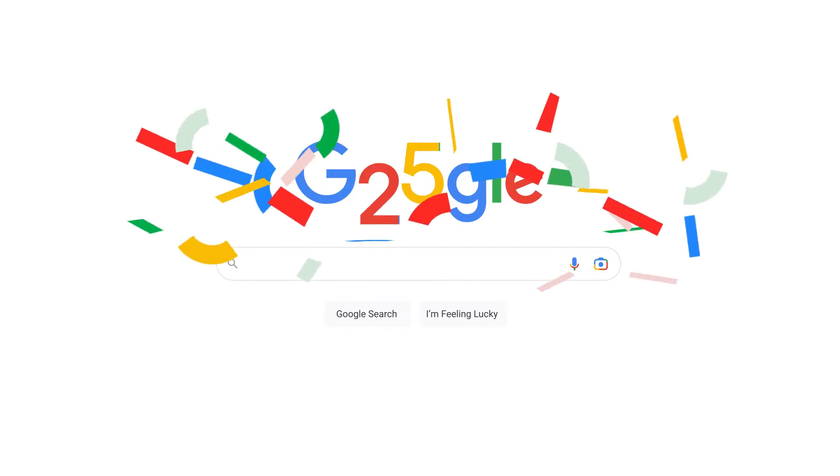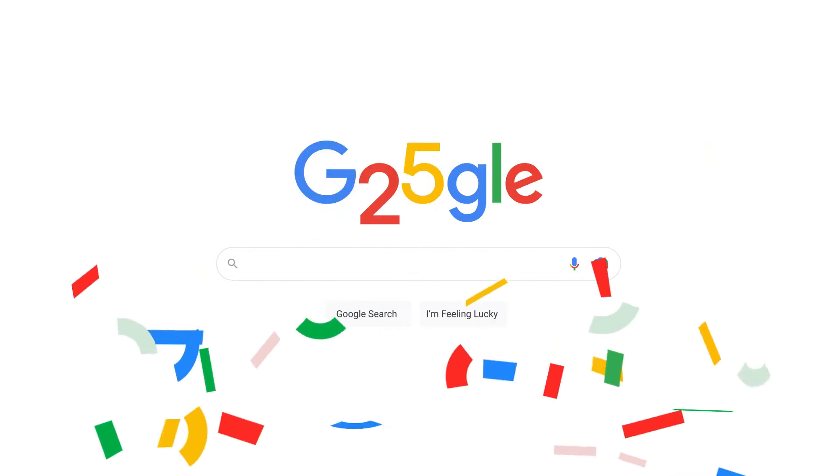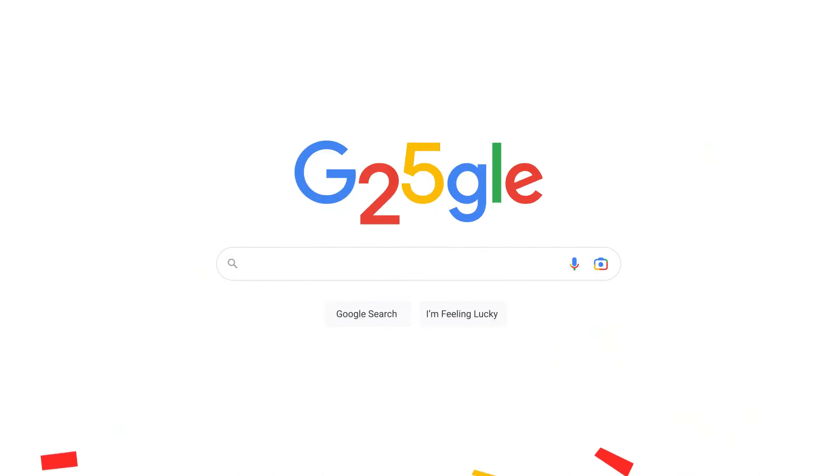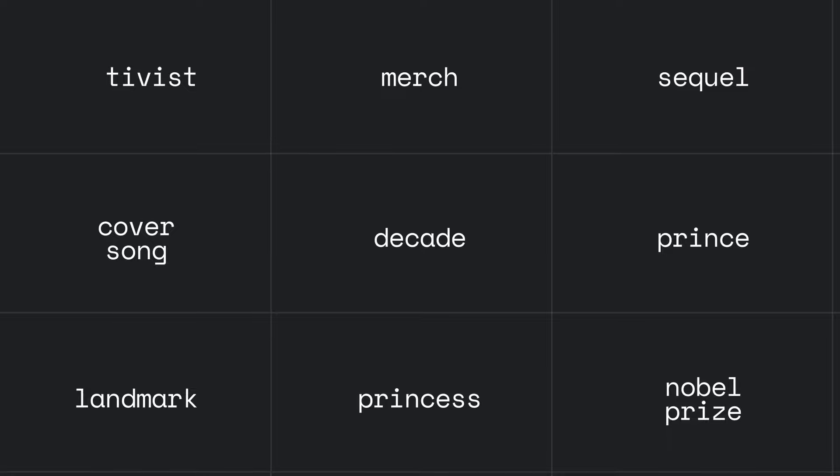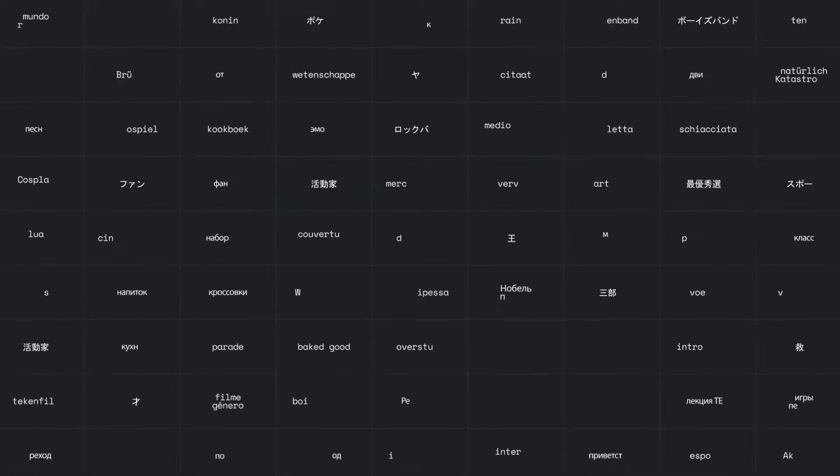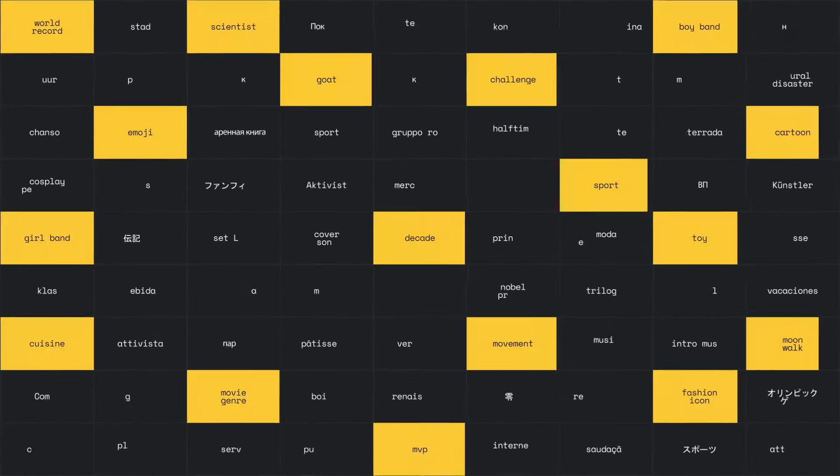In 2023, Google turned 25. To celebrate, we looked back at a quarter century of search data to uncover the most searched icons and milestones of all time.